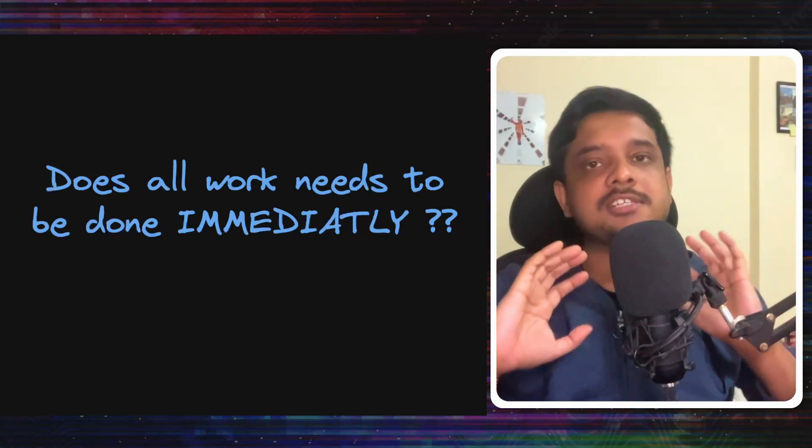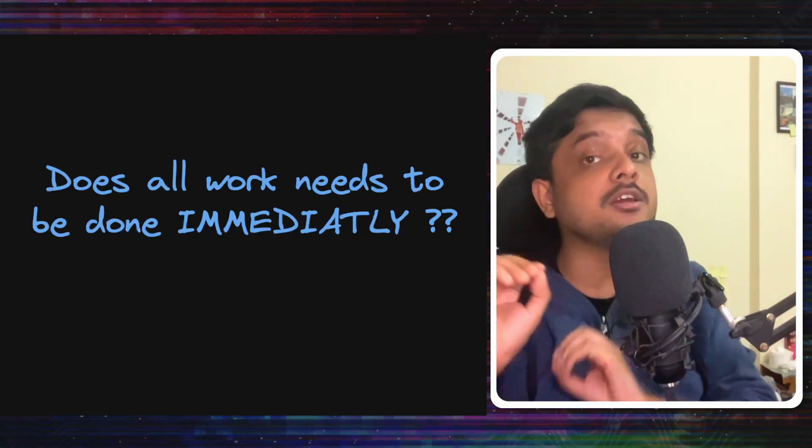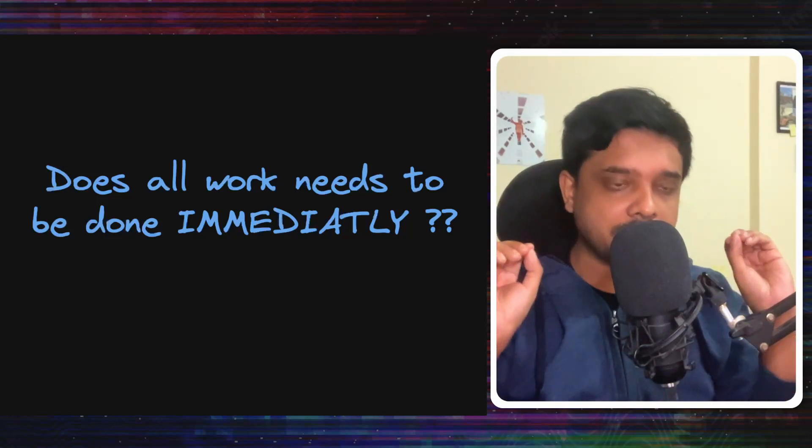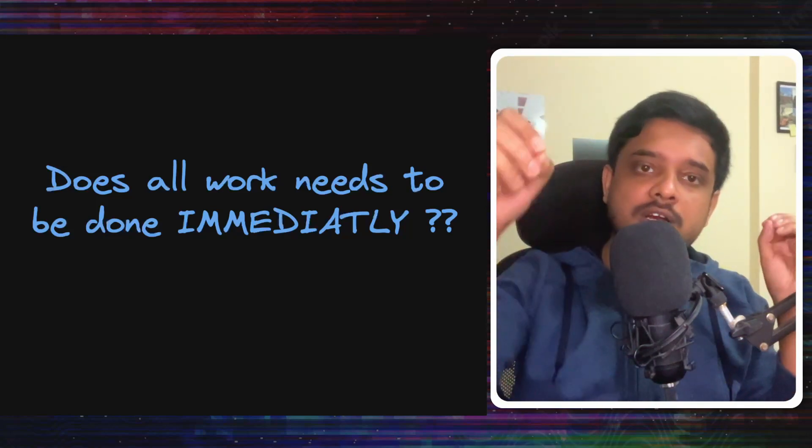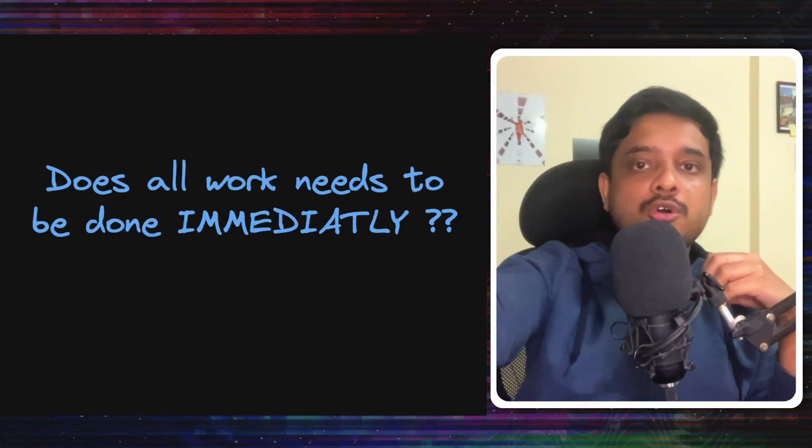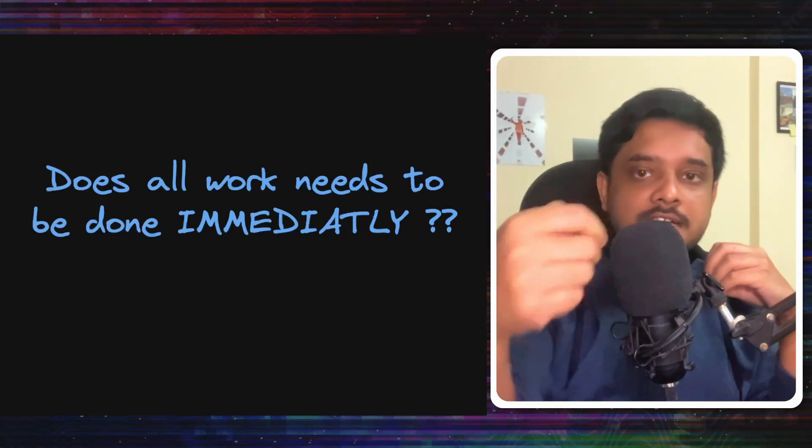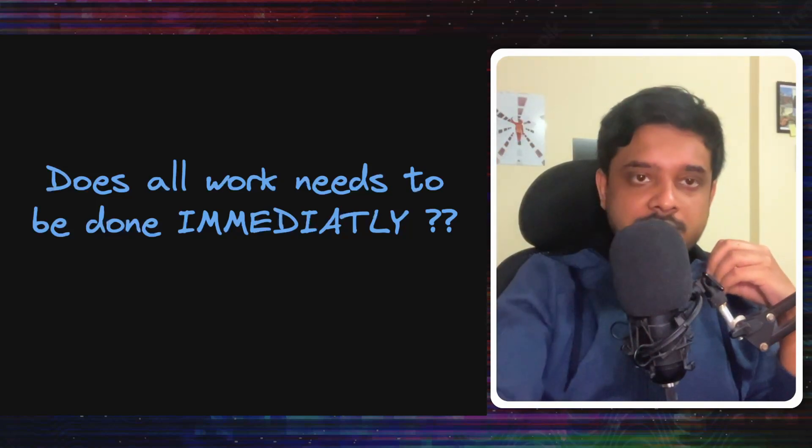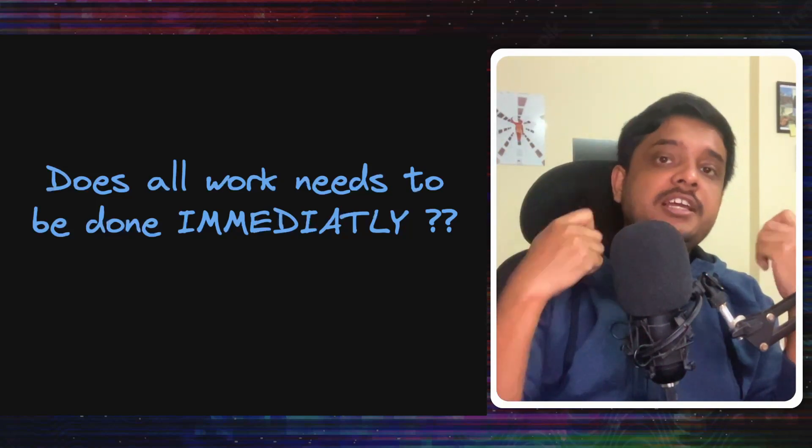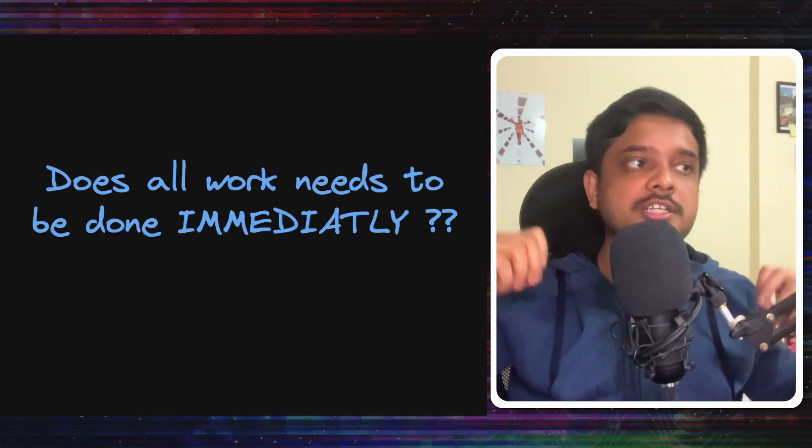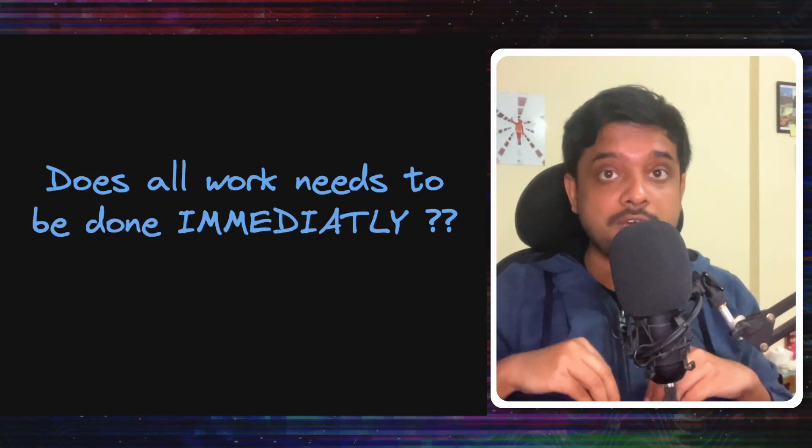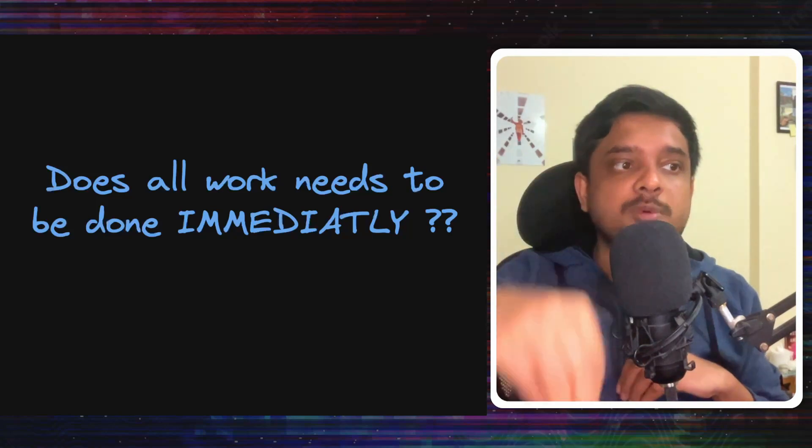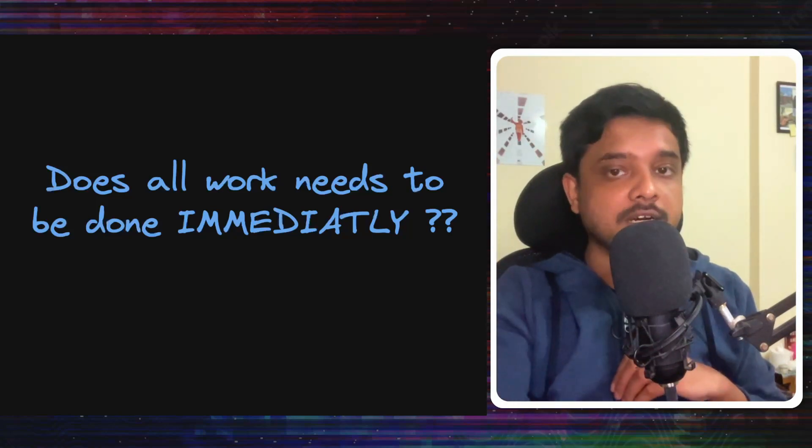The user who hit the follow button now has to wait for the notification to go to Virat Kohli. Now ask yourself this question. Is sending the notification an action that is needed just now? Is it so urgent that it needs to be completed now or can it be completed later?